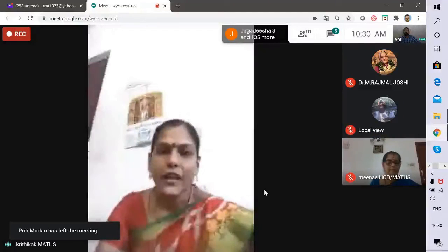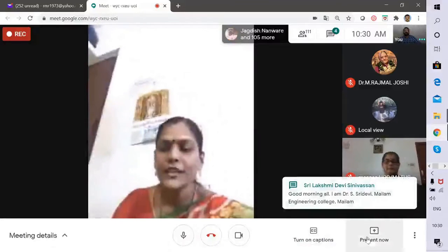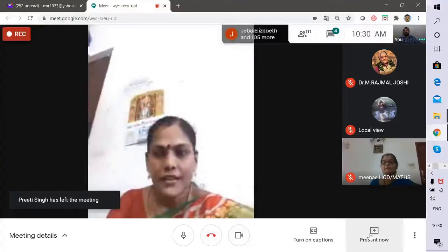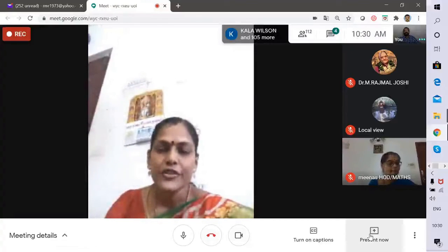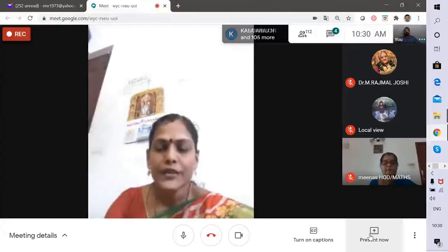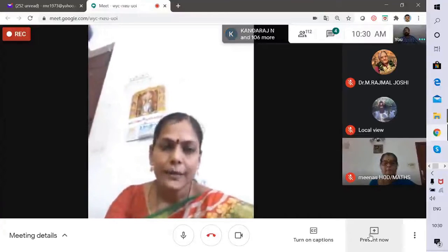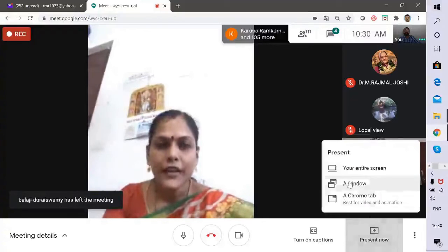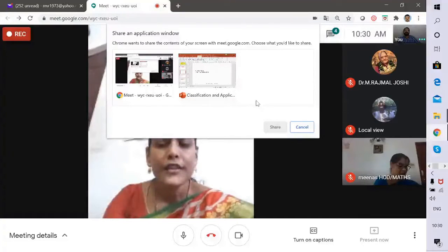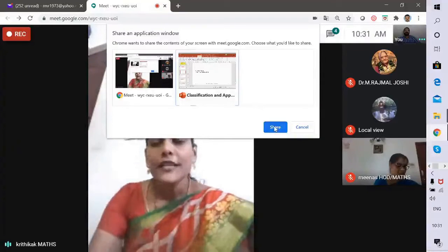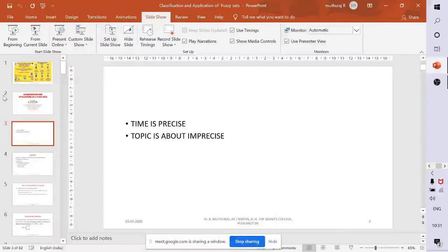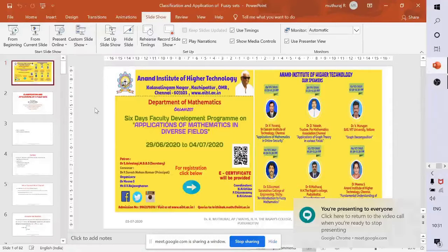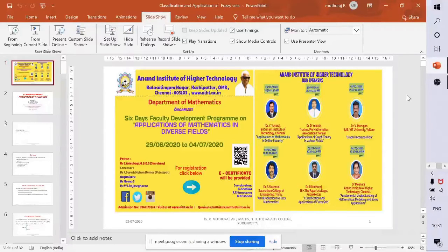Good morning. It is my honor and privilege to introduce our speaker Dr. R. Mutaraj, Assistant Professor, PG and Research Department of Mathematics, H.H. The Rajas College, Kudukoottai. He has 23 years of teaching experience, completed his PhD in fuzzy algebra and fuzzy mathematics. He has published 145 national and international journal papers, guided 10 PhD students to completion, and six are currently pursuing their PhD under his supervision.